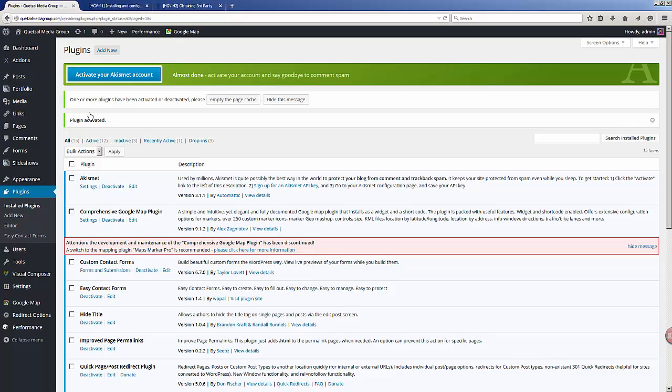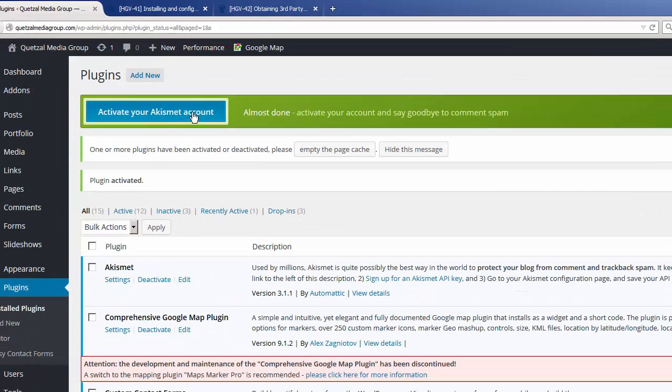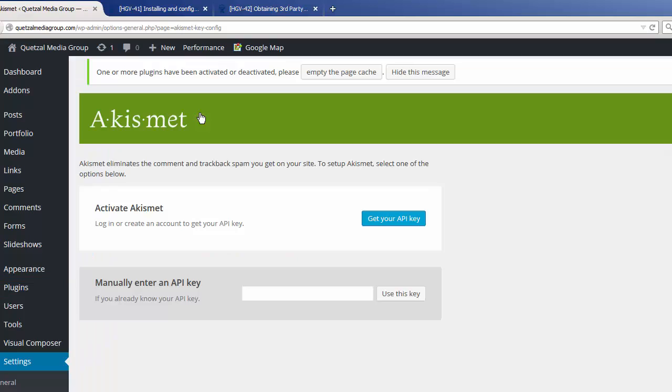Once the plugin is installed, you will see a little message on top of your WordPress installation letting you know that you need to activate your Akismet account. So let's click on this big blue button here, which will take us to our Akismet settings where you can put in your Akismet API key.